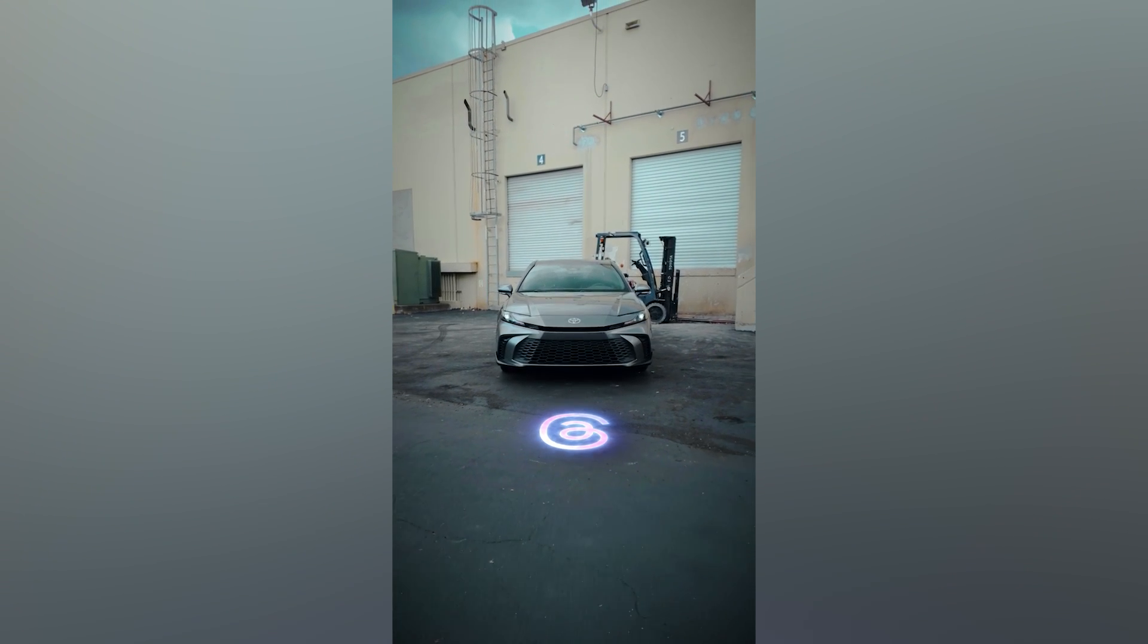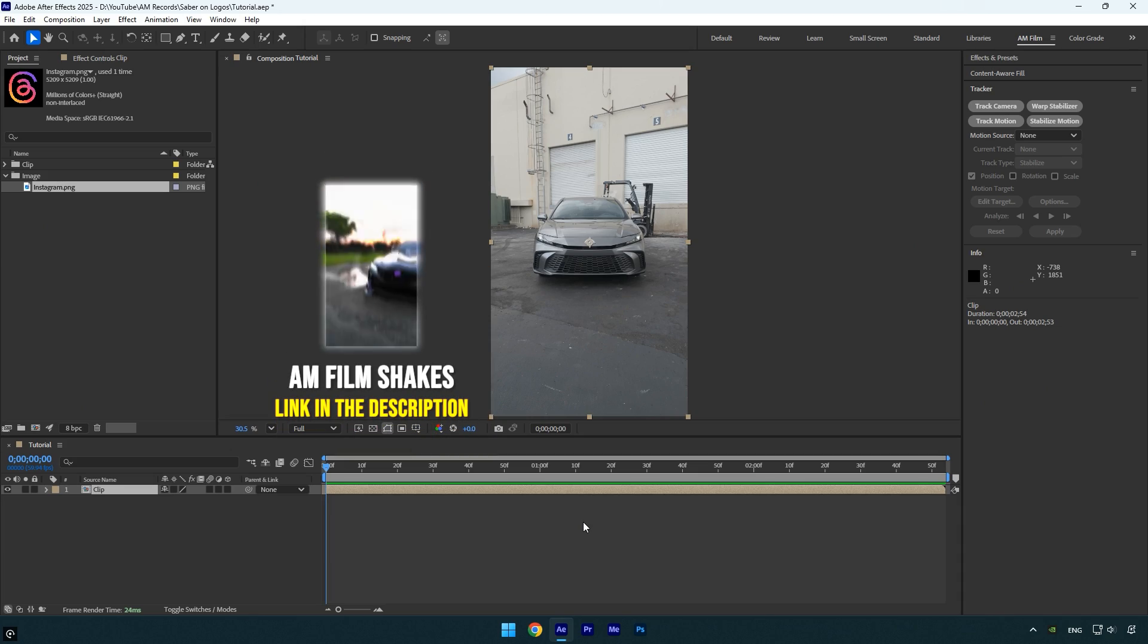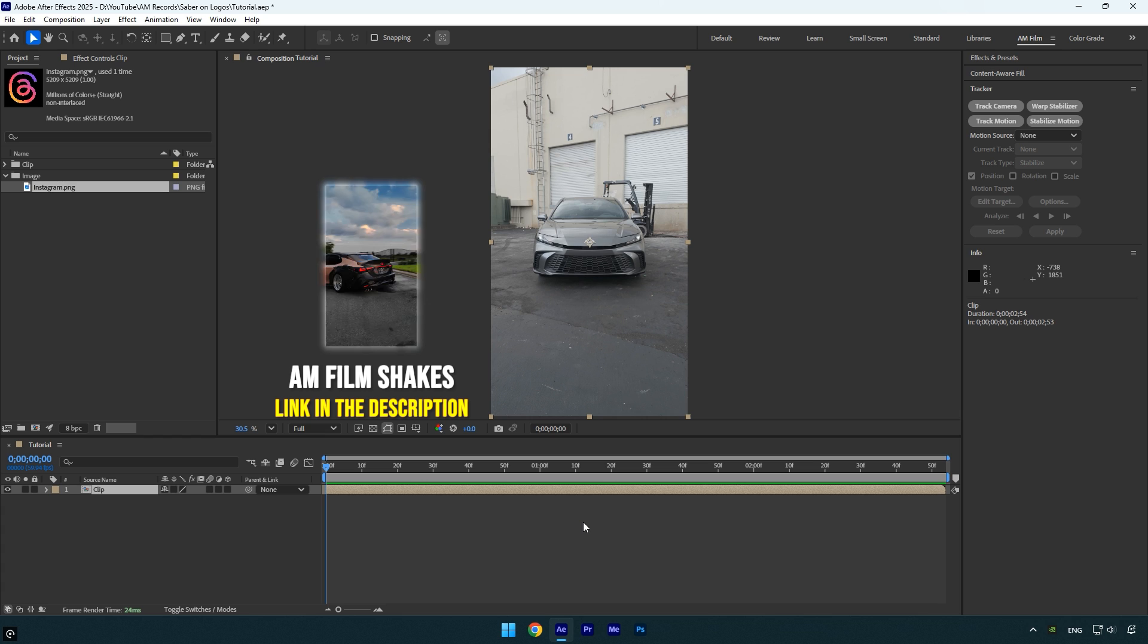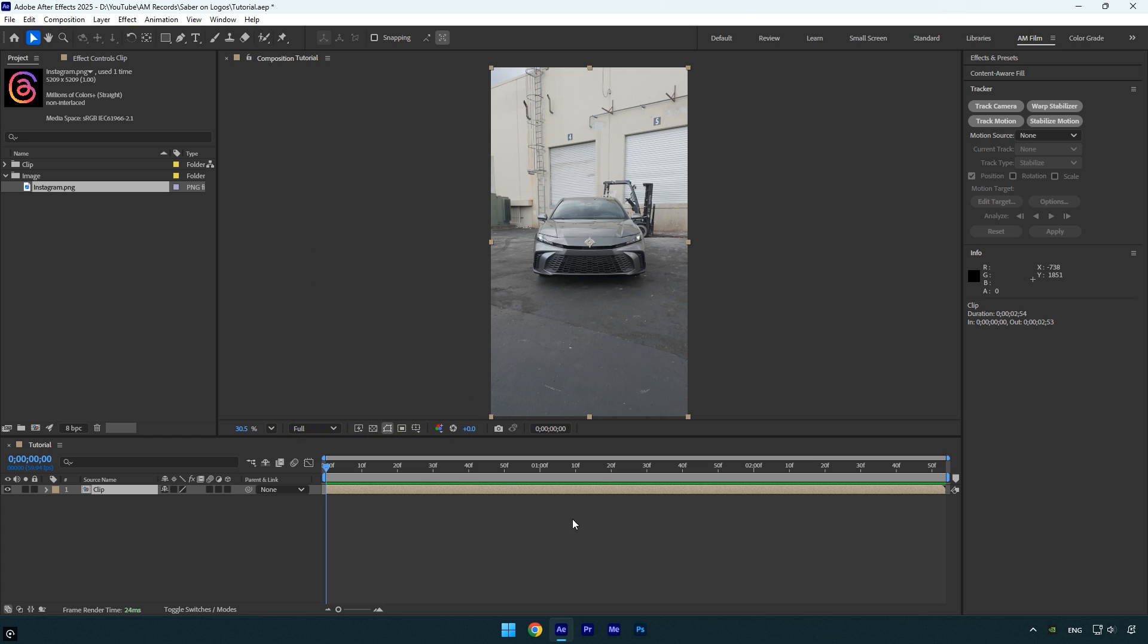Hi guys, in this tutorial I'll show you how to apply the Saber effect to any logo or image in After Effects. It's simple to do, so let's jump right in.